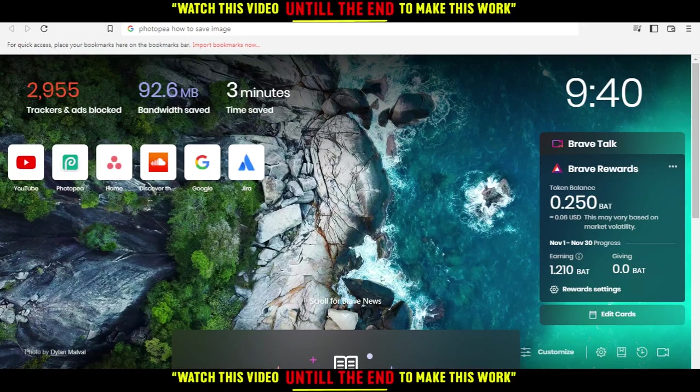Hi, in today's tutorial, I'm going to show you how to save an image on the PhotoP website.